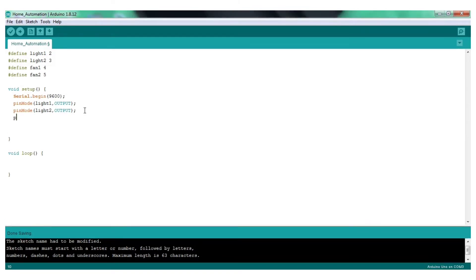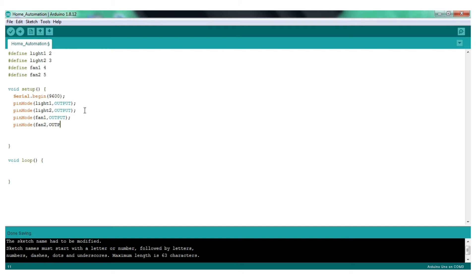In the element command, we have input or output components. The output component is output. We need to complete it using the output. In the beginning we should create the pinMode. In this command, we will declare the value of the output component in the void setup.